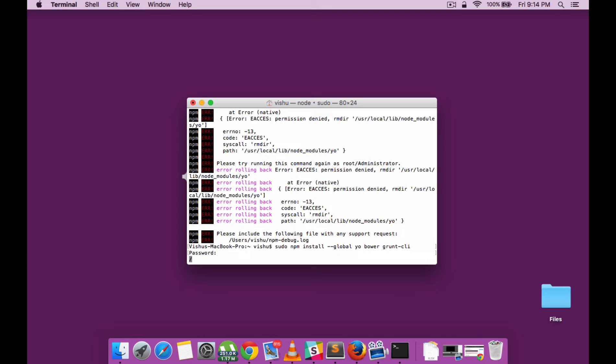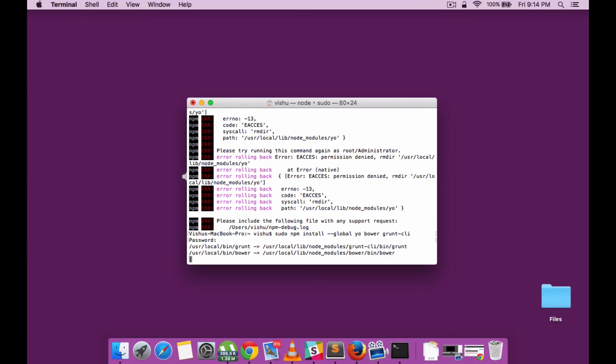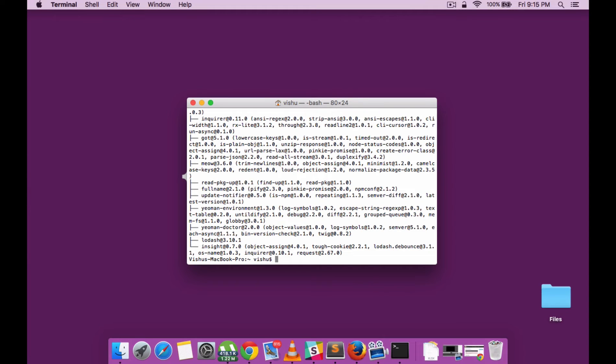It might take a while depending on your internet speed. There you have it: Grunt, Bower, and Yo installed.